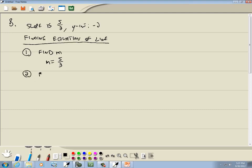Our second step is to find b. Most times we'll have to do some work for this, but for this particular problem, they give us the y-intercept directly, so b is negative 2.